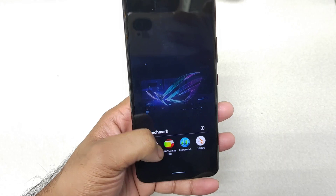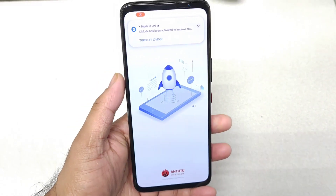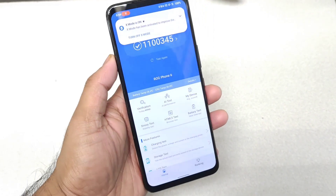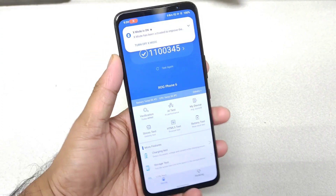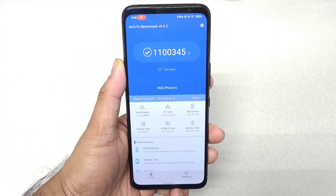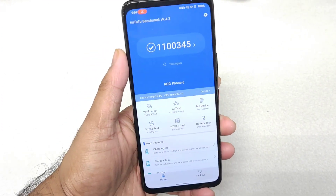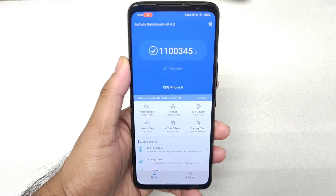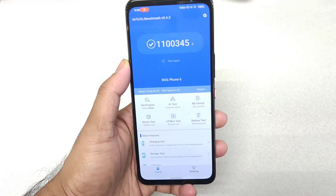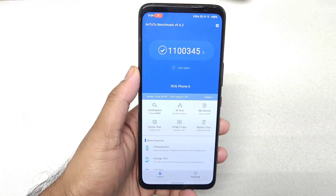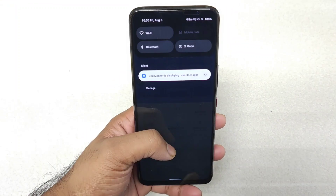Before, I did upload a video using X mode, because as soon as you open the AnTuTu benchmark application you get a notification saying that X mode is activated. But today we are going to do the same AnTuTu benchmark test without any X mode enabled, and we'll also check what's going on with the temperatures.